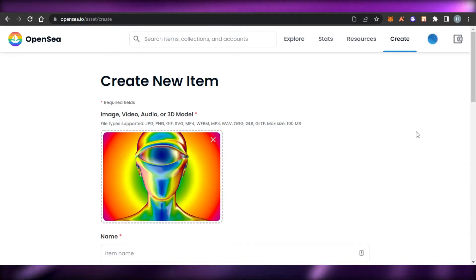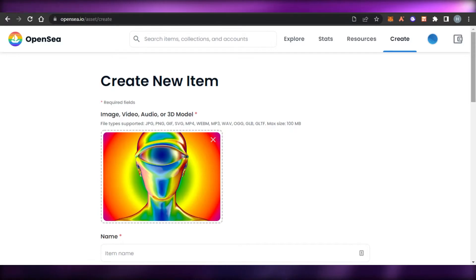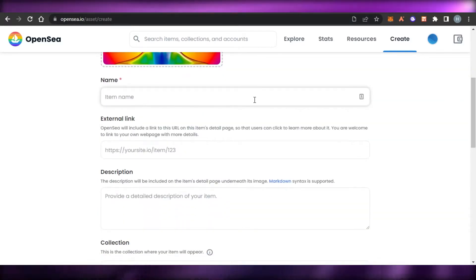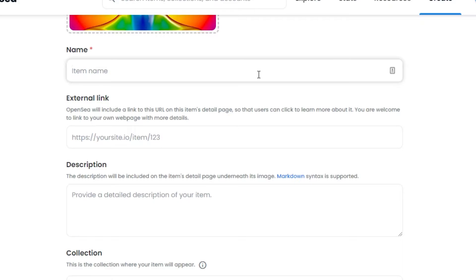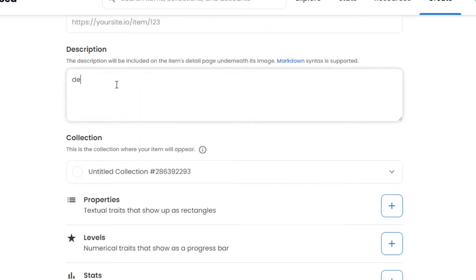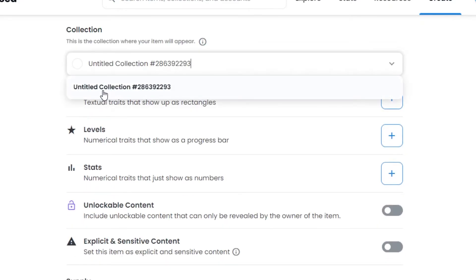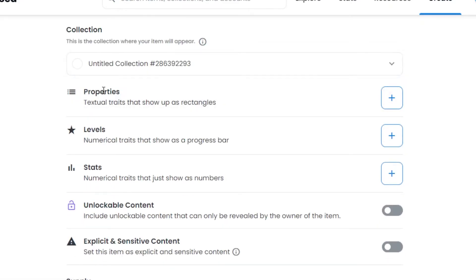I have uploaded my PNG NFT right here. You can upload any type of NFT: JPG, PNG, MP4, MP3 — the maximum size should be 100 MB. I'll give my NFT a name — my NFT is called the Retro Man. Then we can add an external link if you have a URL page; it's optional. For the description I'll just write 'description' for now, and then select the collection where you are actually minting this NFT.